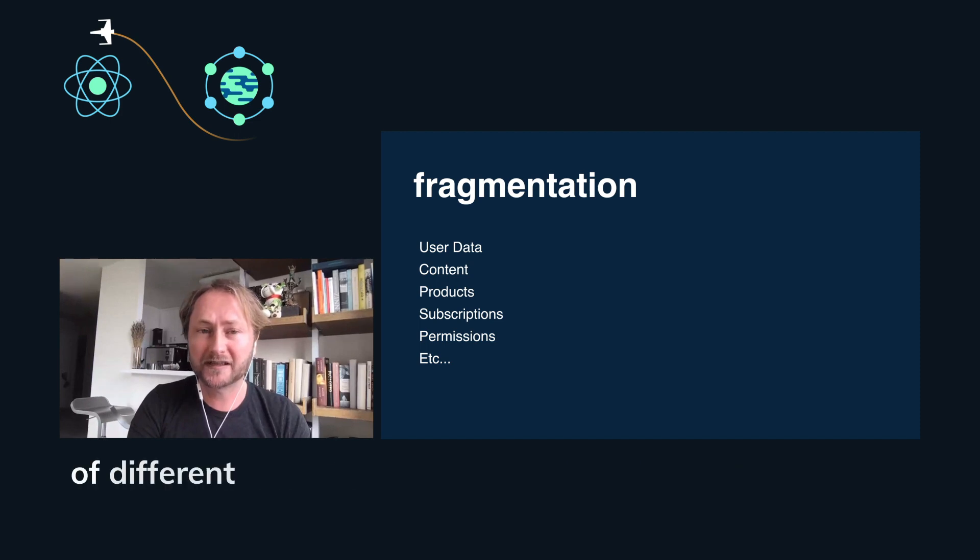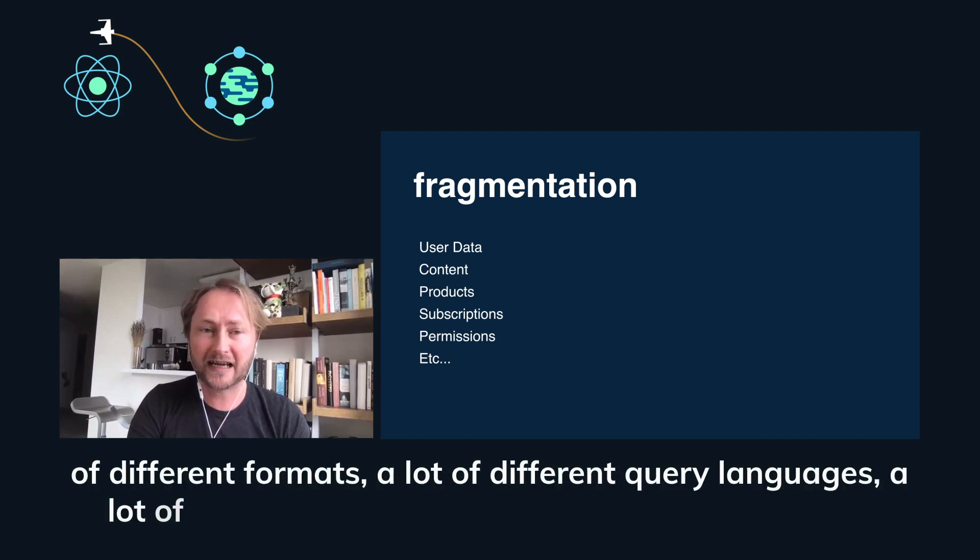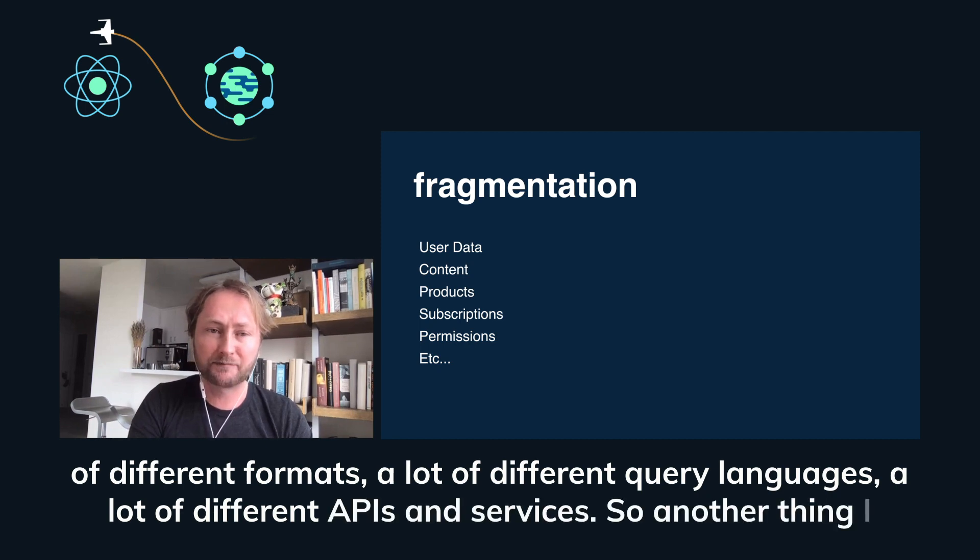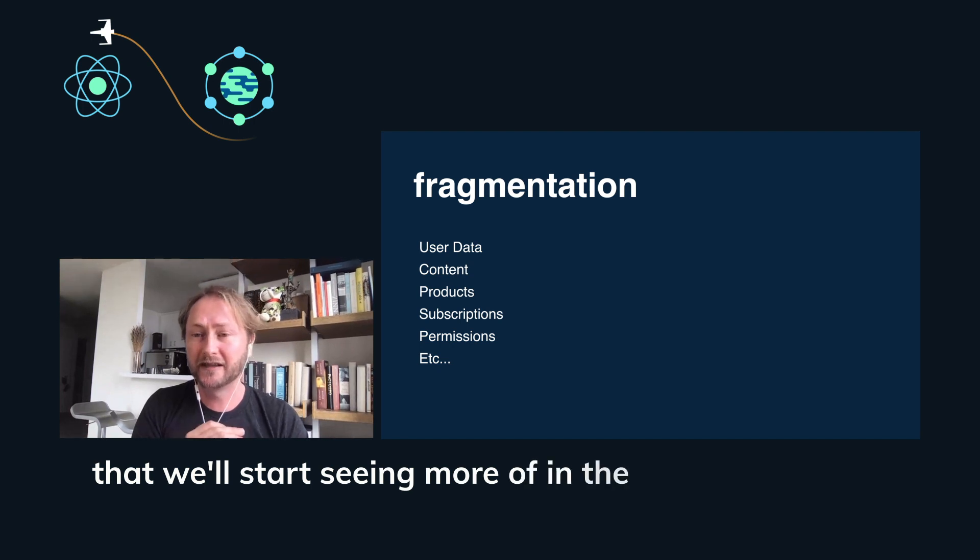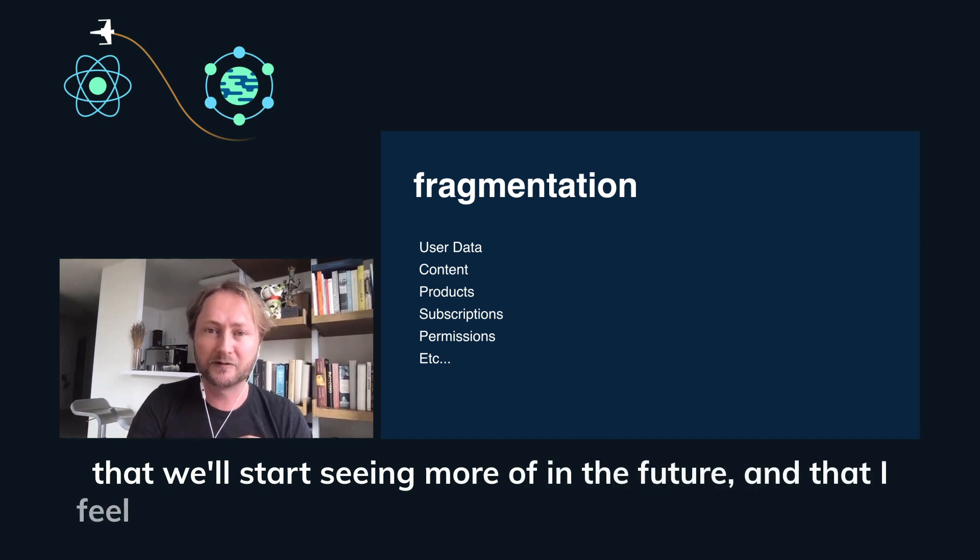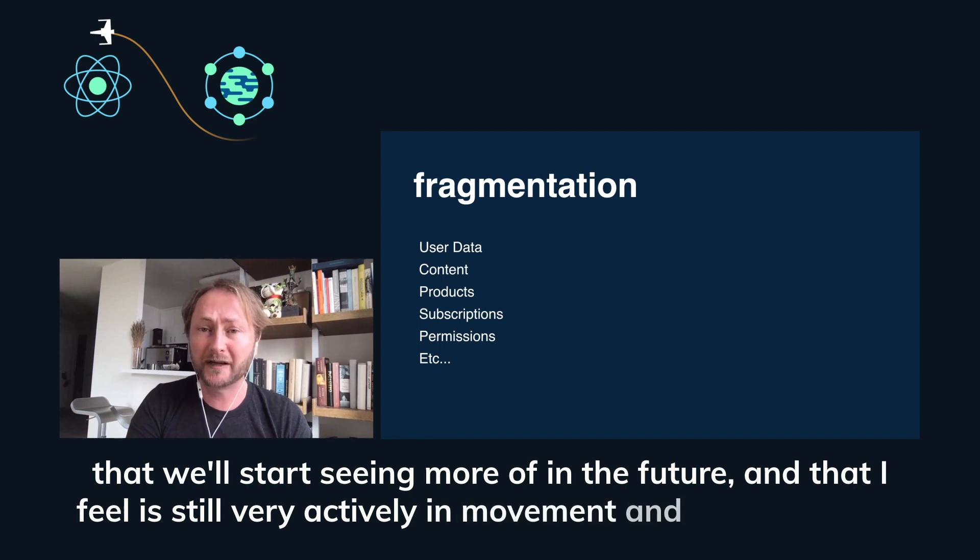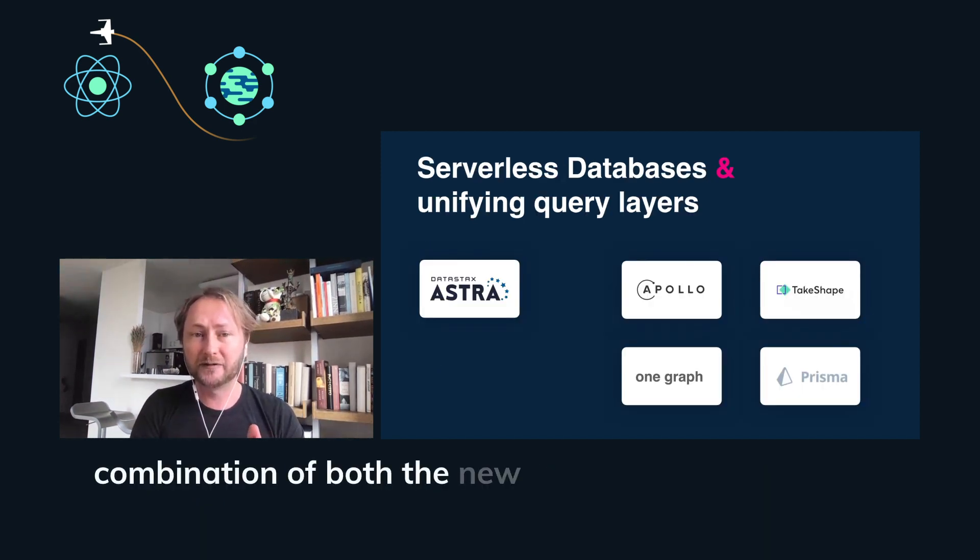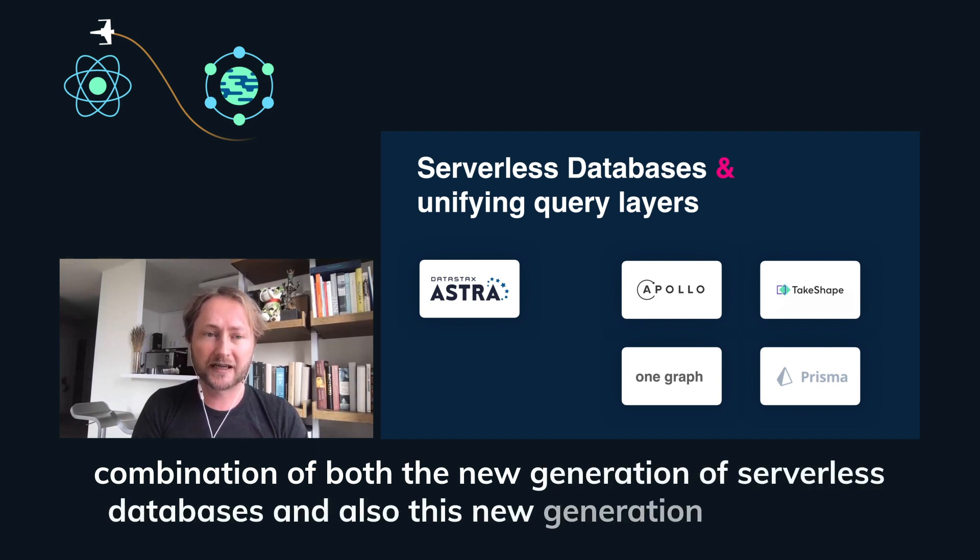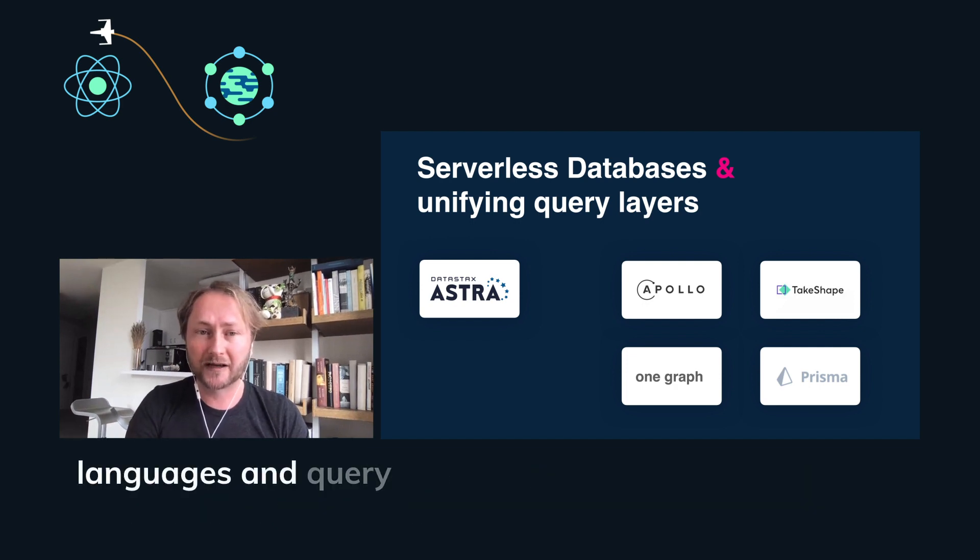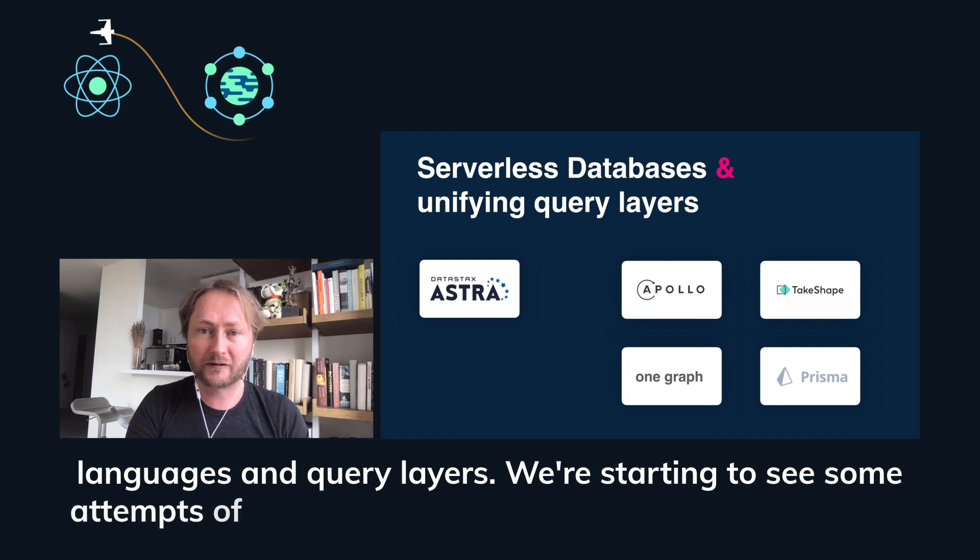One thing that we will see there is this level of fragmentation where we start seeing data live across a lot of different formats, a lot of different query languages, a lot of different APIs and services. So another thing I expect that we'll start seeing more of in the future is this combination of both the new generation of serverless databases and also this new generation of unifying query languages and query layers.